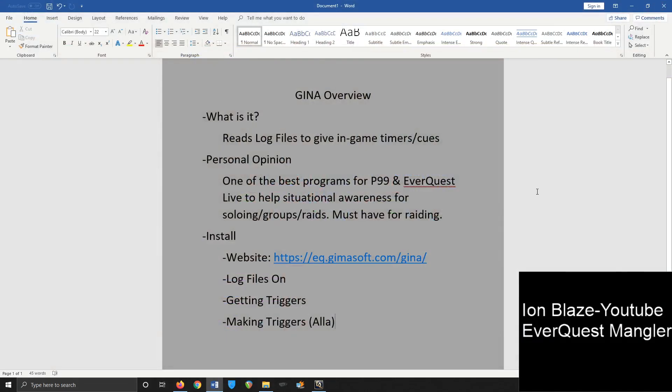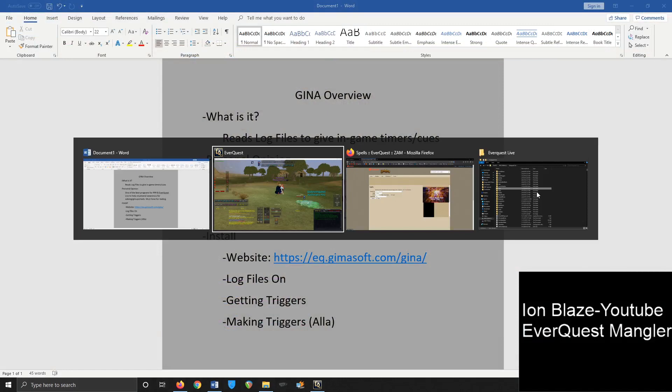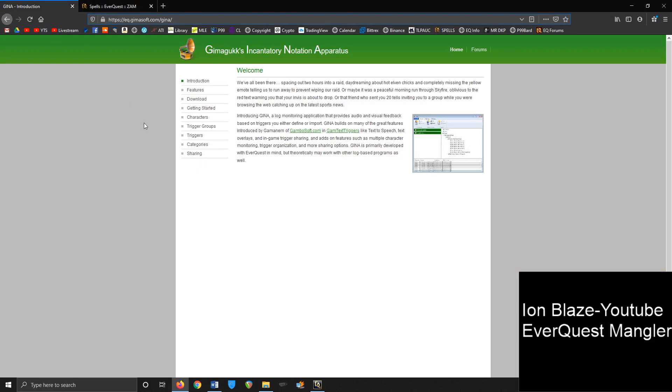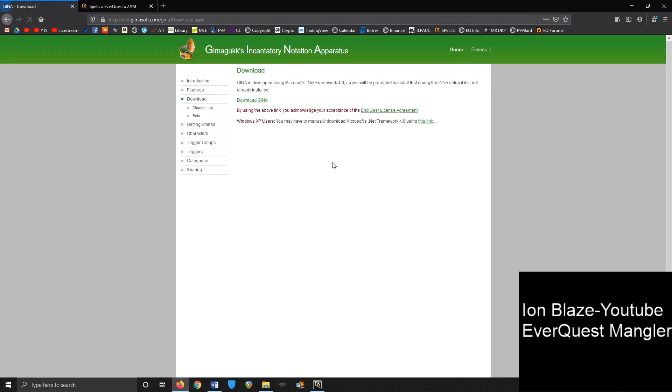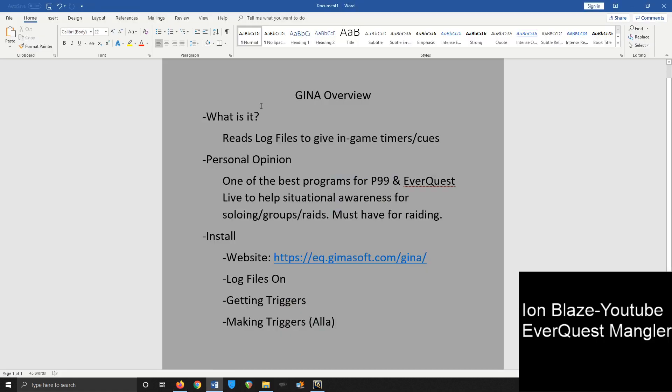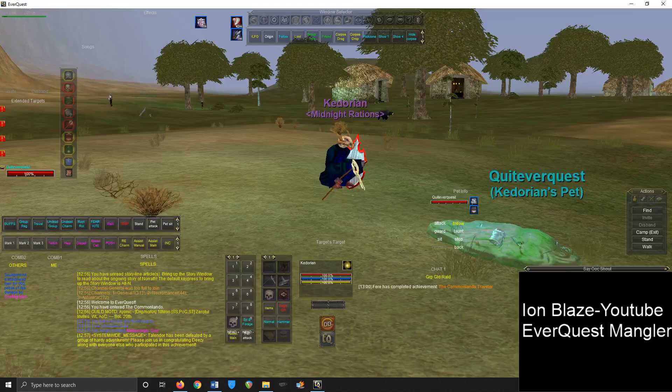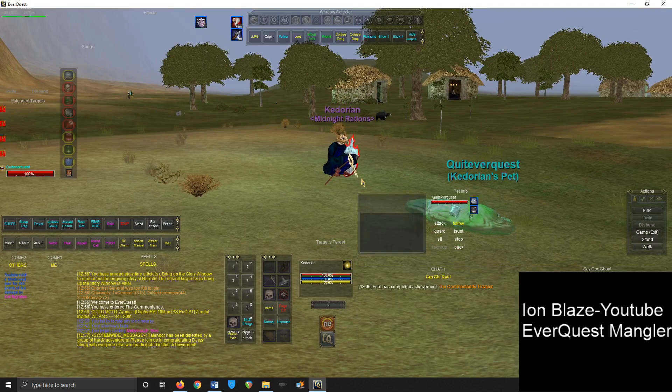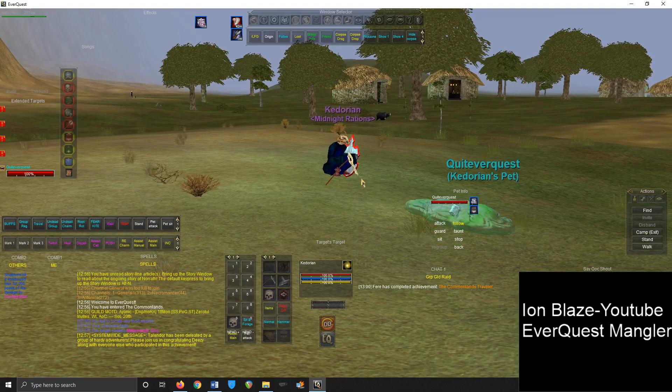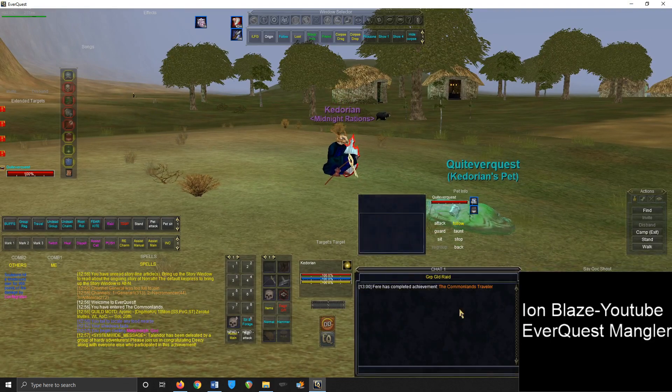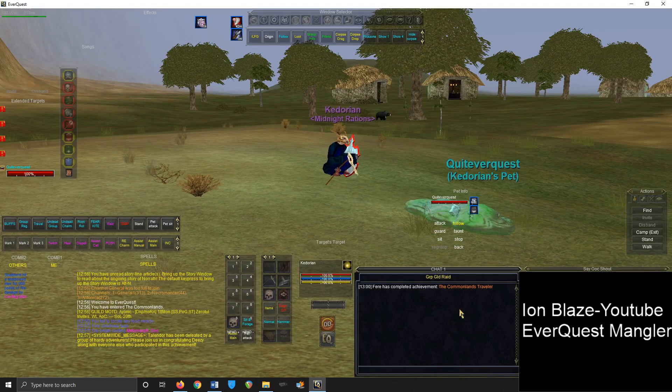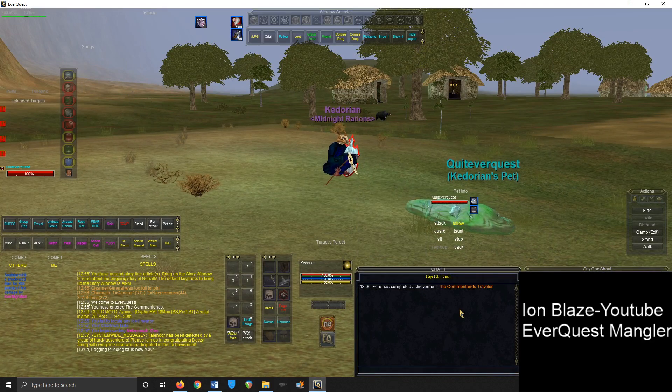But let's get into the next portion. So let's talk about how do you even get GINA. How you get GINA is this: you want to go on to this website, which I will leave a link in the description. Just type in EverQuest GINA and it will bring you here, and then you just go to download and you're pretty much set from that point. Install the program and run it. And then what you need to do is once the program is installed, you'll need to go on to the character that you're intending to play and make sure that you have log files turned on.